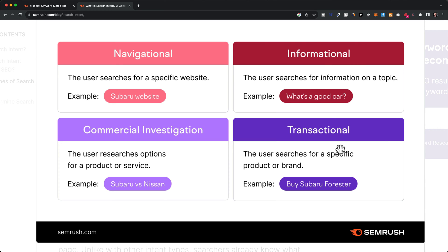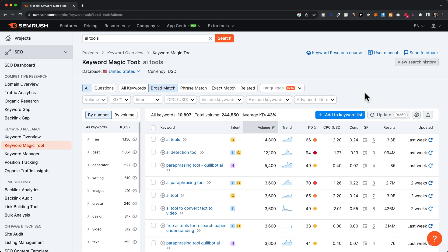Looking at the keyword intent will give you a good idea about how likely the traffic is to convert into customers or clients. The conversion rate for transactional keywords is a lot higher compared to commercial keywords, and the conversion rate for commercial is a lot higher than for informational keywords. This is also how I would prioritize targeting different types of keywords, taking into account how much traffic volume there is for those keywords.